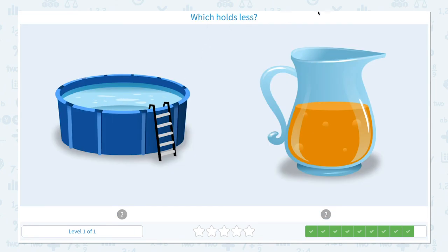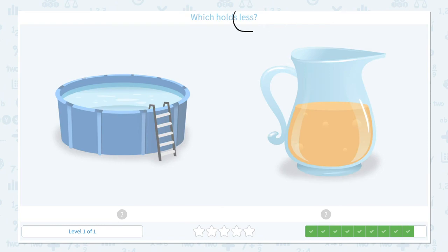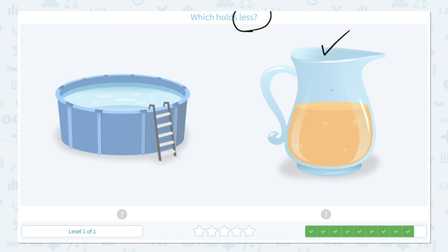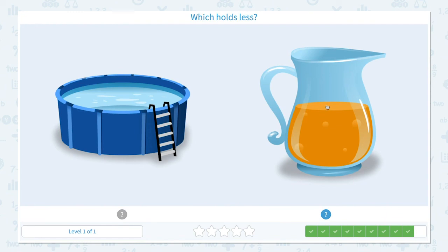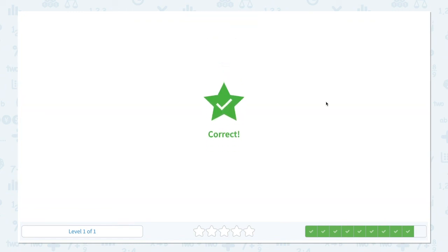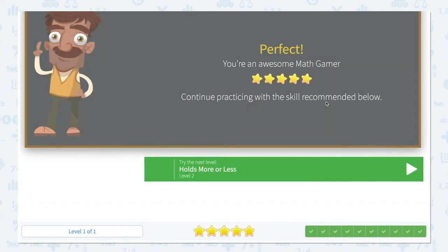Which holds less? Click scratch pad and circle 'less.' A pool or a pitcher — imagine the pitcher you have at home and the pool. Which one do you think holds less water? The pitcher is way smaller than the pool, so the pitcher holds less water. Close scratch pad and click the right answer. Correct! Perfect!